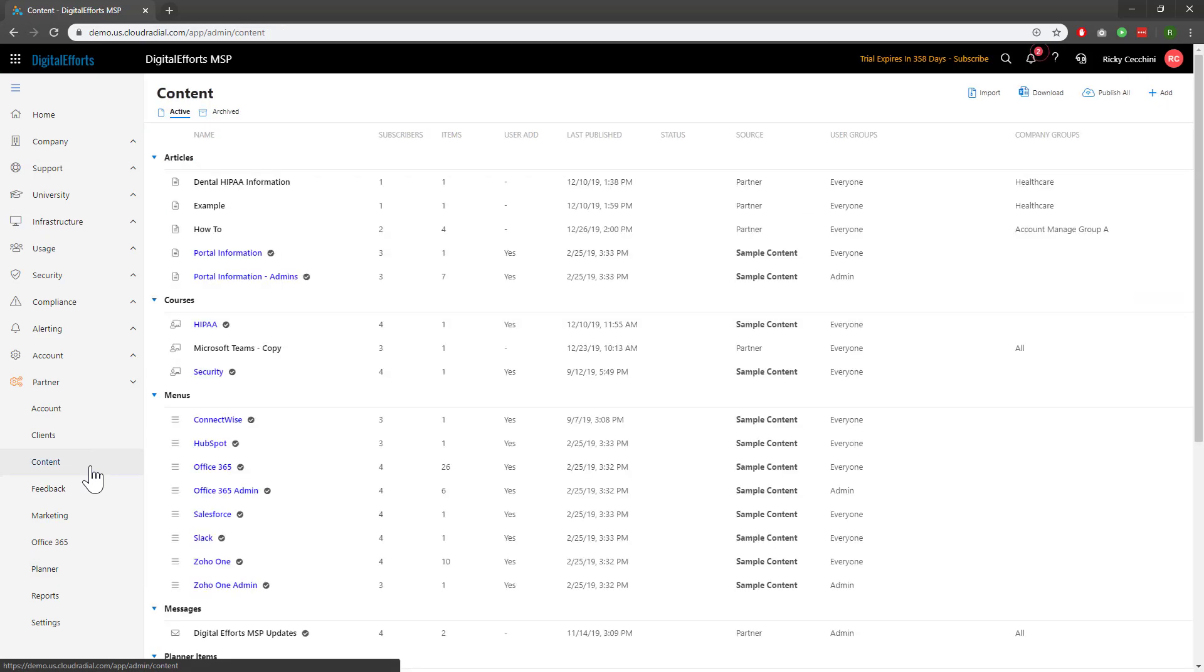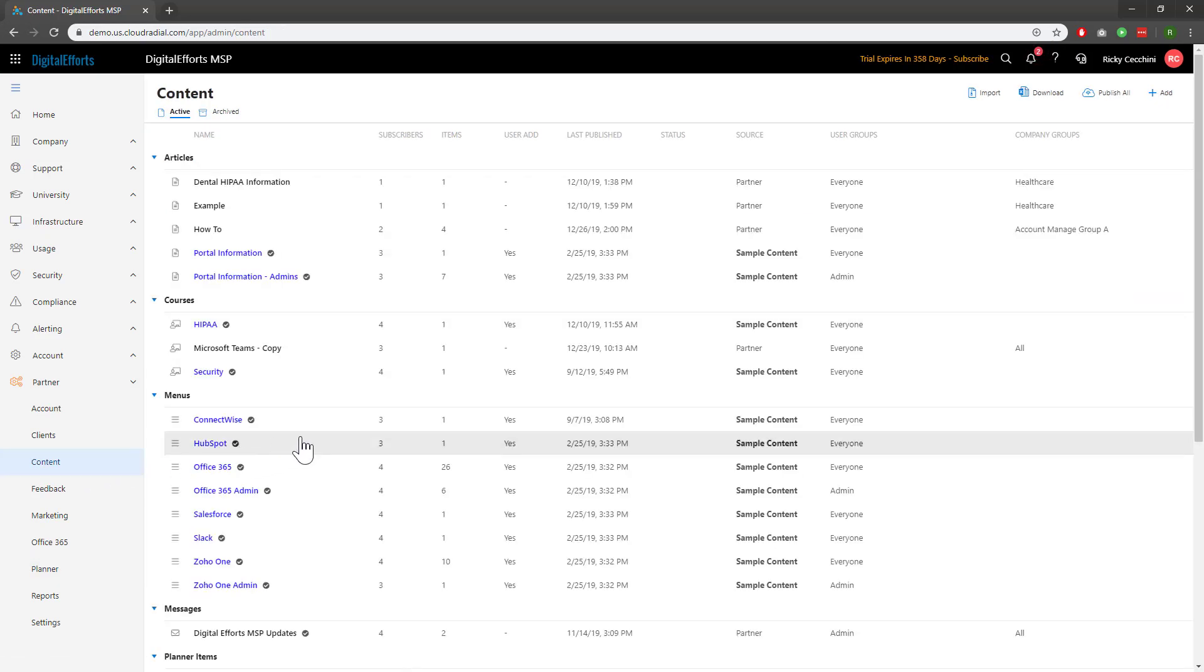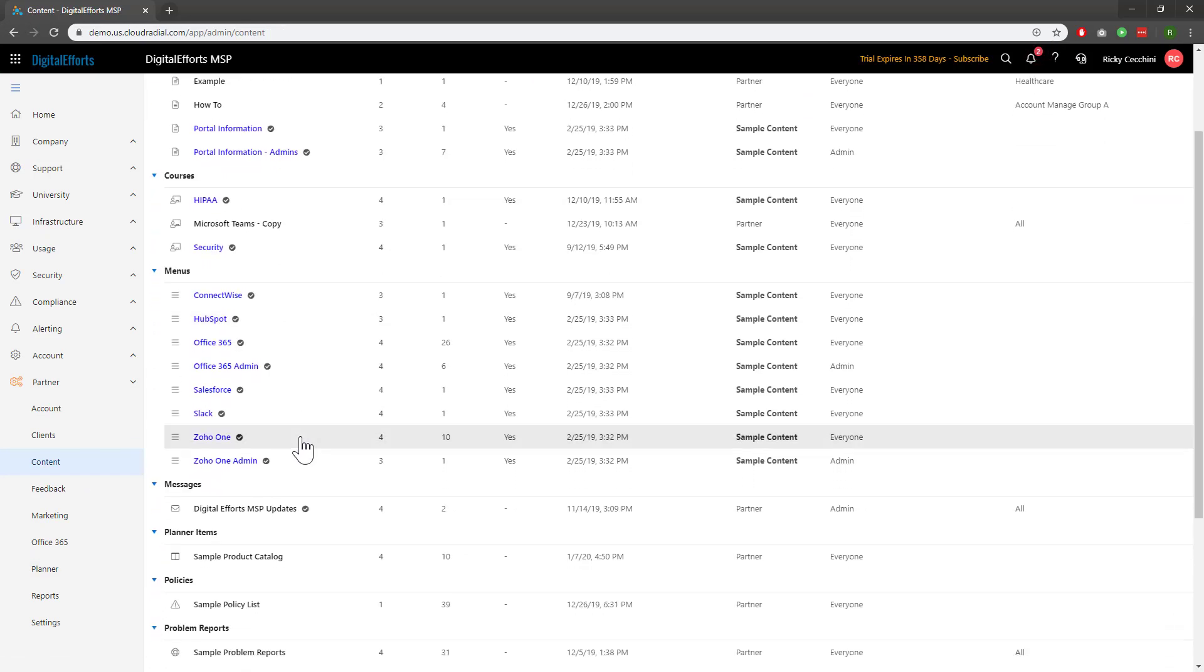Now, we're going to locate the sample product catalog under the planner items. Here it is.